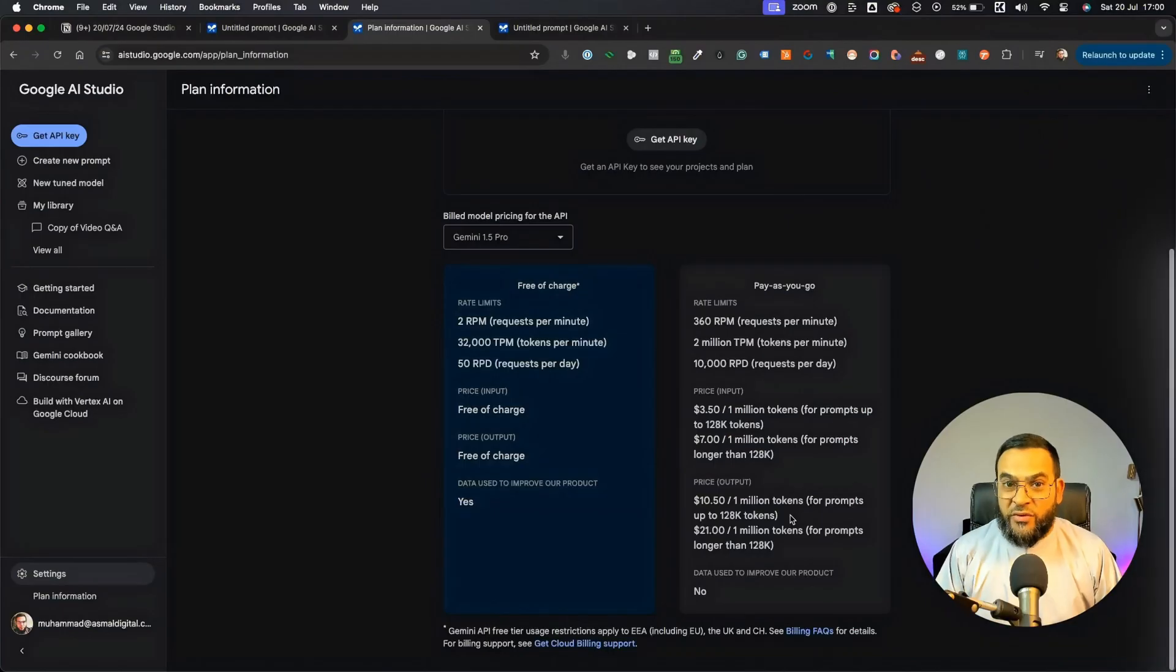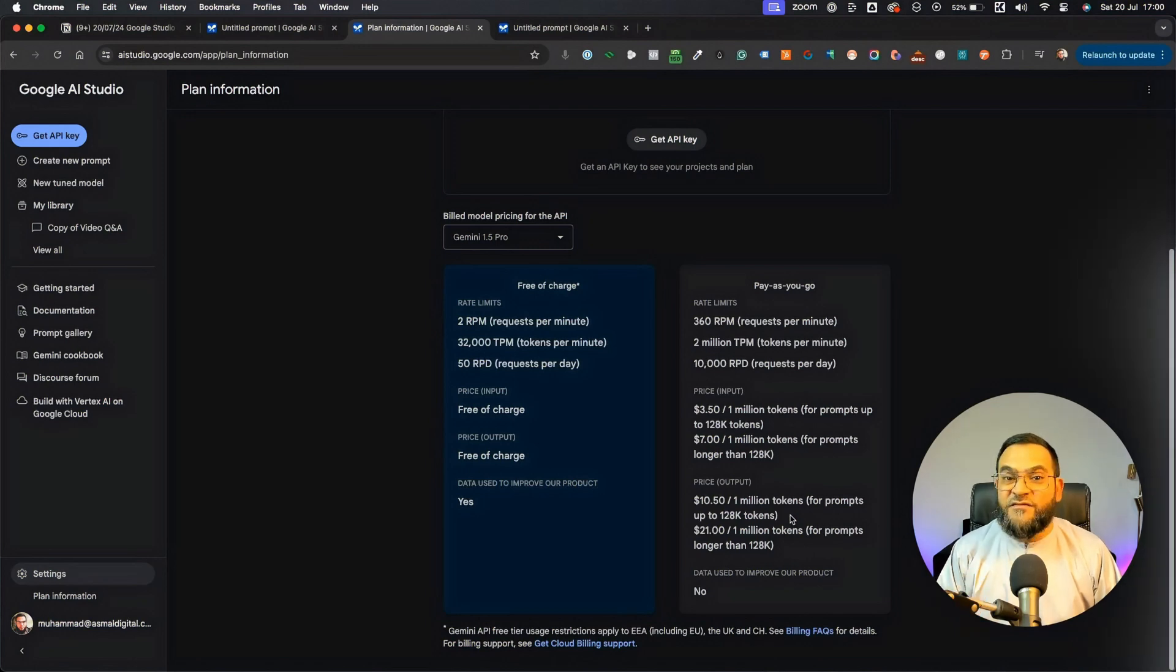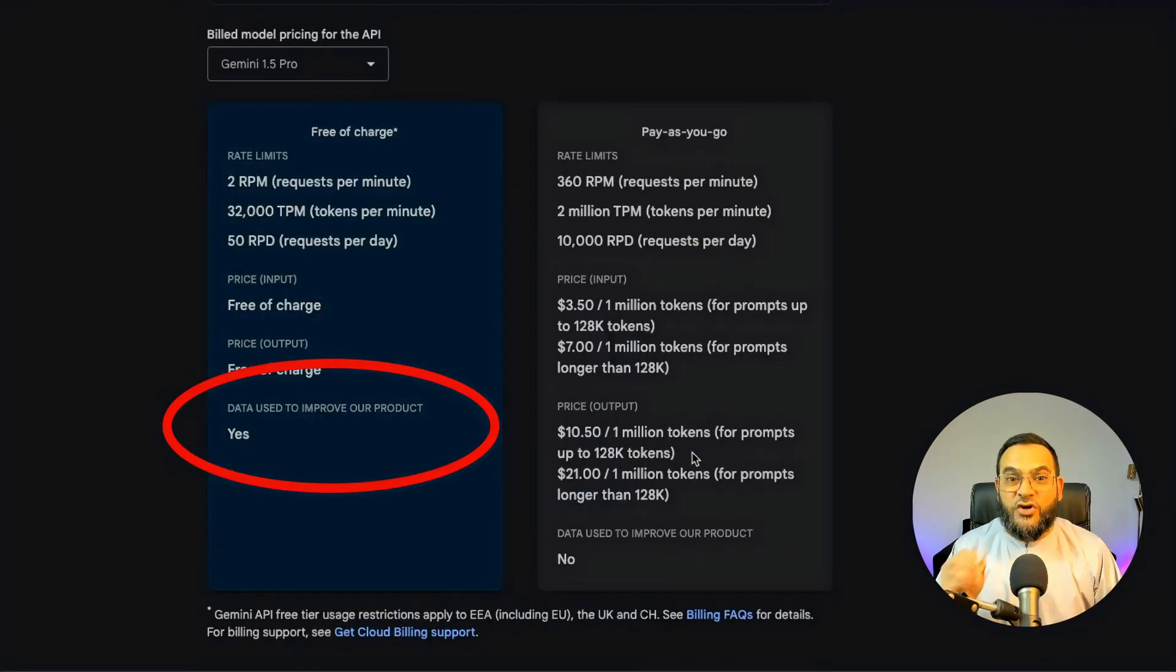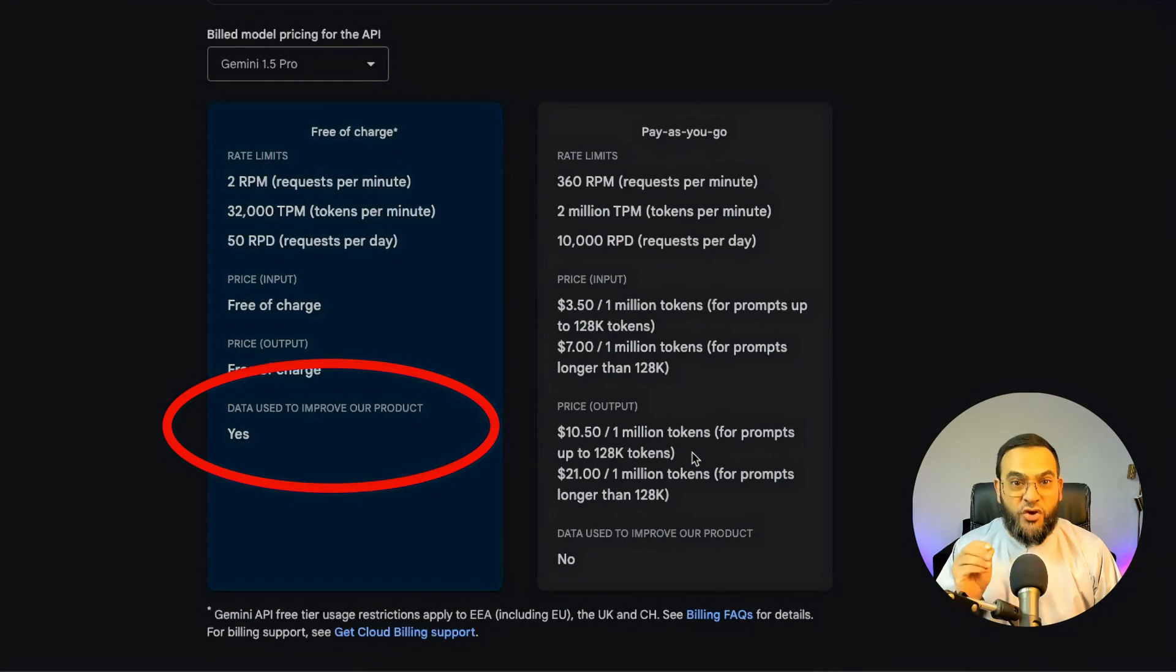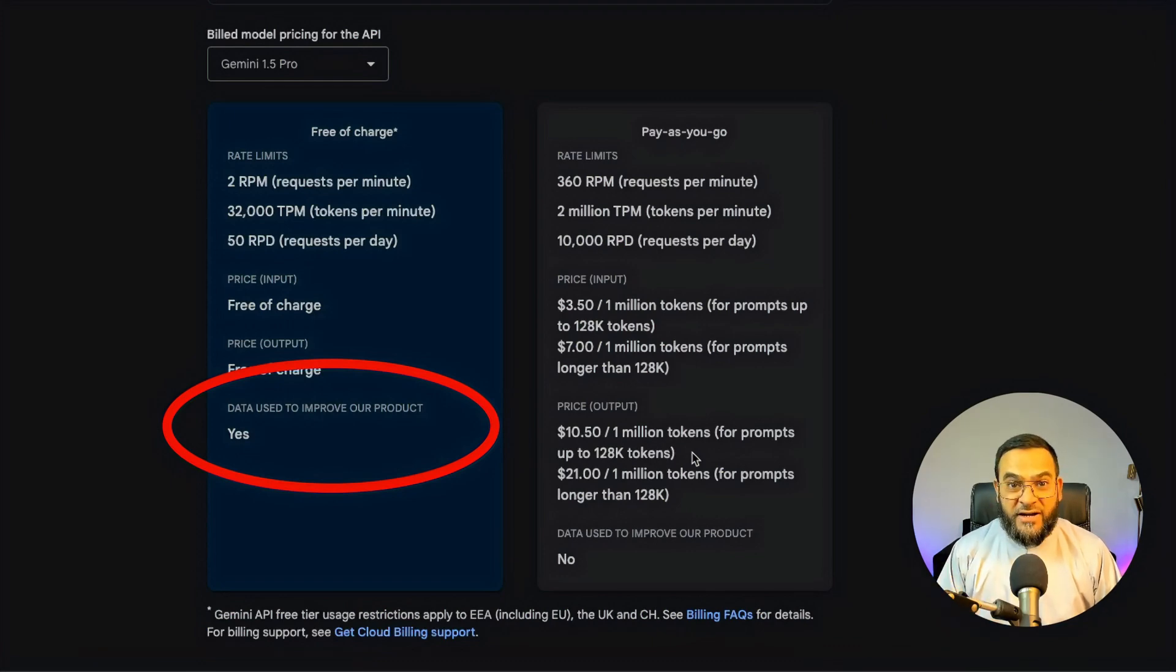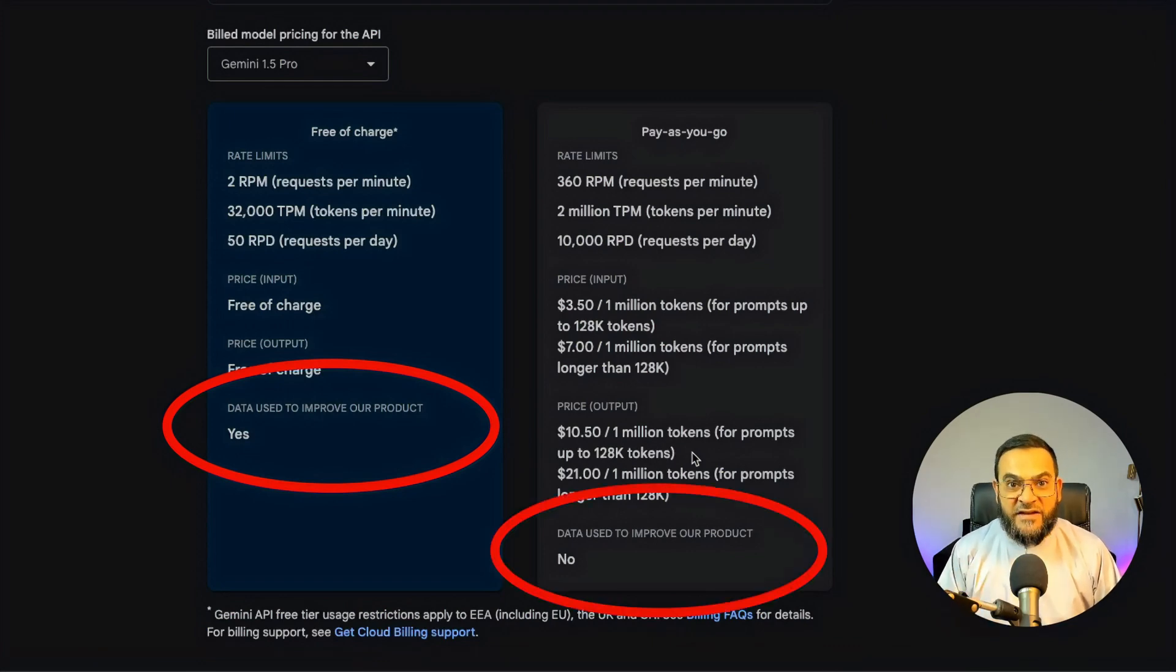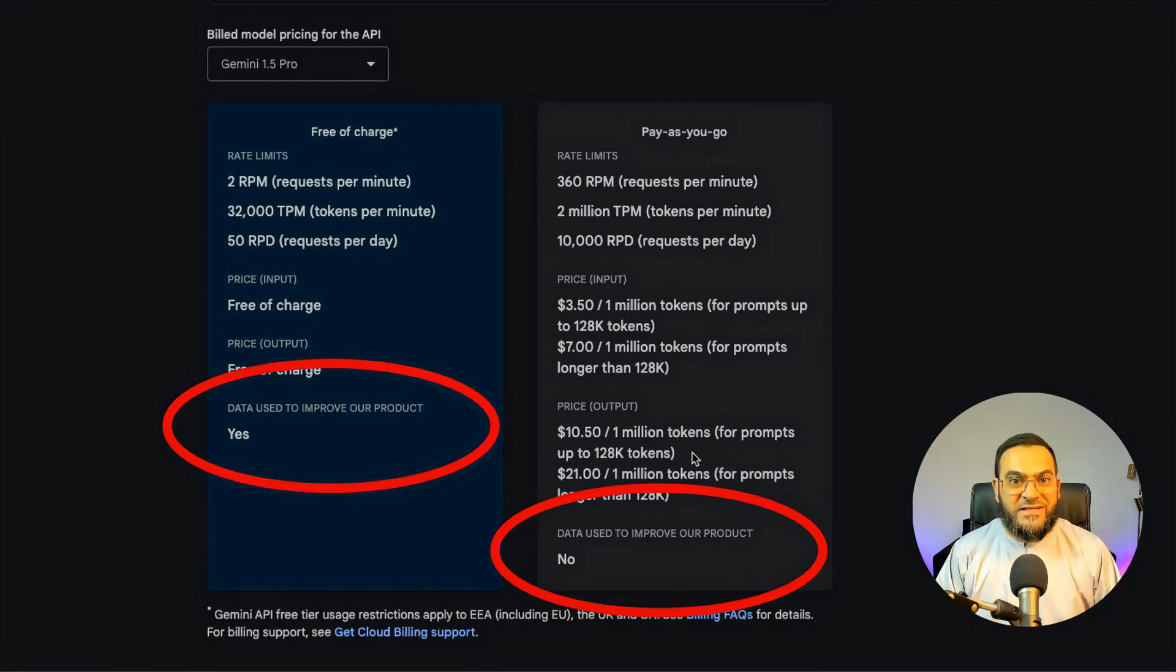Now, before we begin, let me state that if you are using the free version, then Google is using your data to improve their product. But if you use the paid version, then they will not use your data.